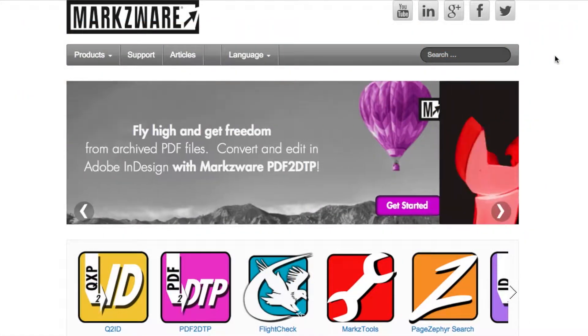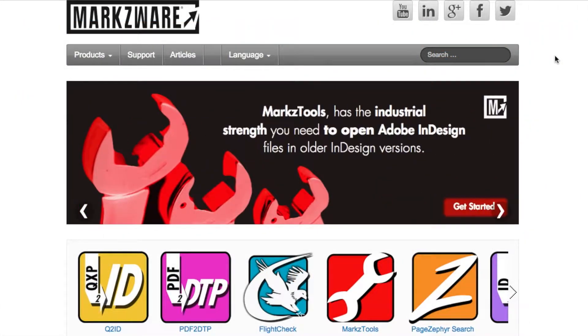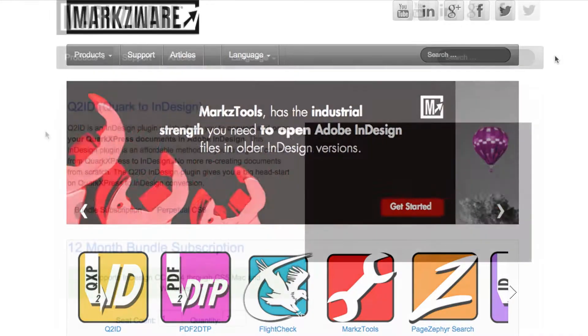Hi, everybody. David Dilling from Markzware. Today, I'm going to show you how to install and activate your Markzware Q2ID subscription bundle.